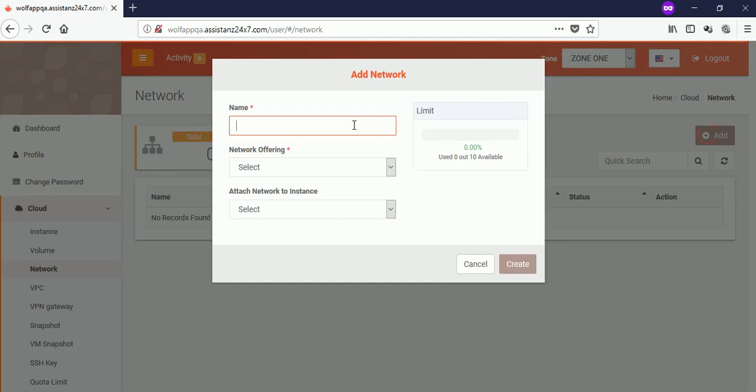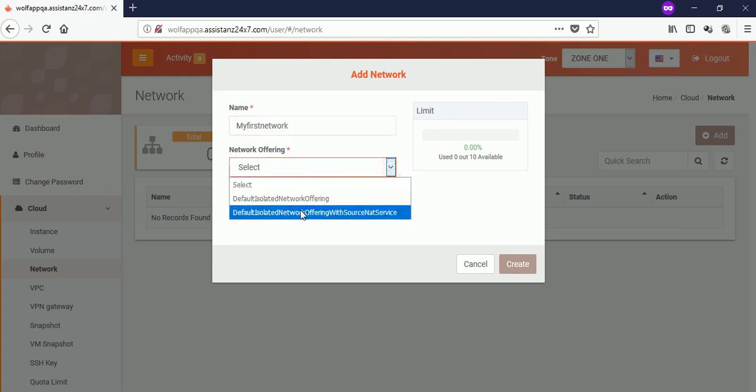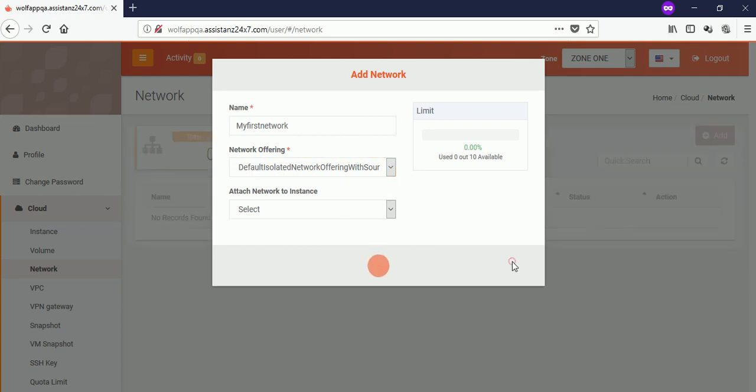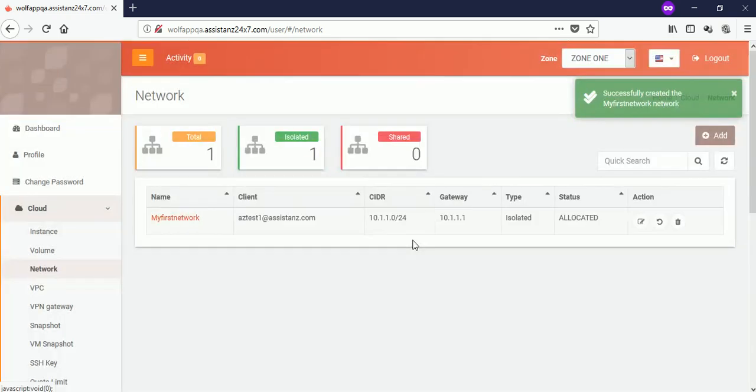Provide a name for your network and select the offering as isolated network with source NAT service. Then click on create button. Network created successfully.